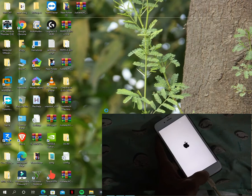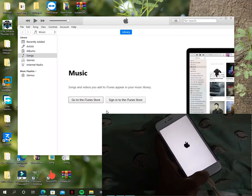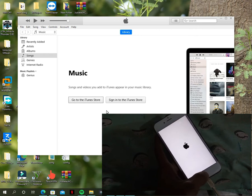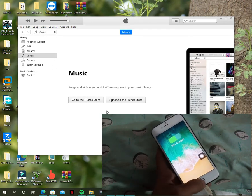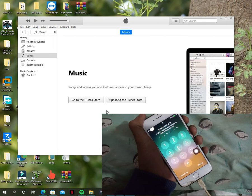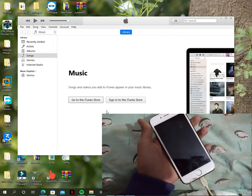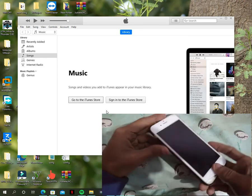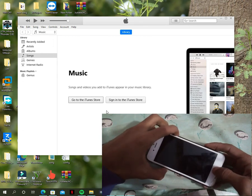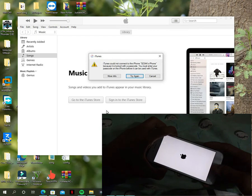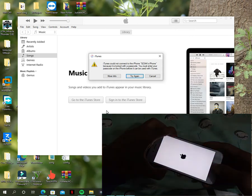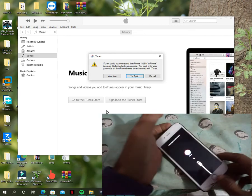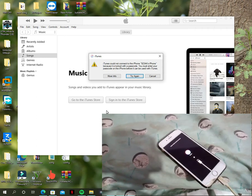The next step is you have to put the phone in recovery mode. If you don't know how to boot into recovery, you have to press the Power, Volume Down, and Home button together — just hold these three keys and keep holding. When you see the iTunes logo, release all the keys. This means your phone is in recovery mode now.